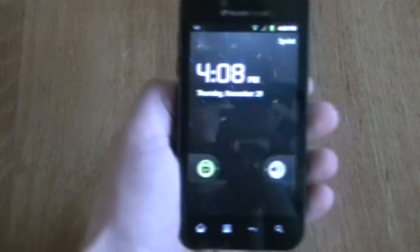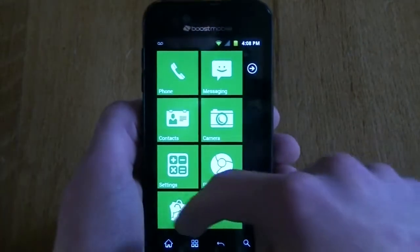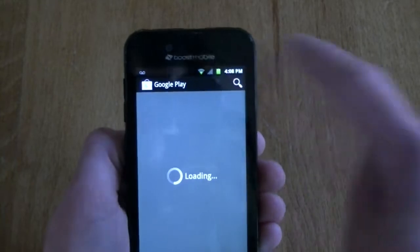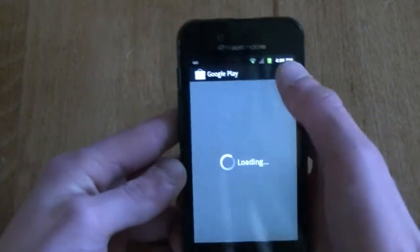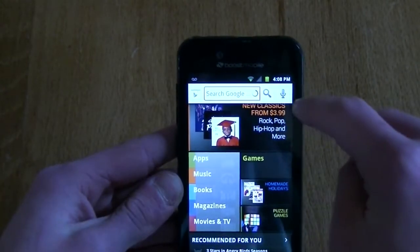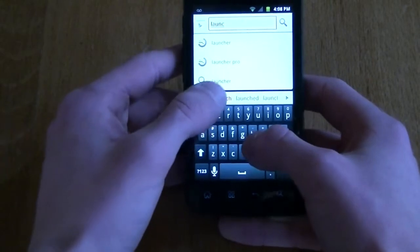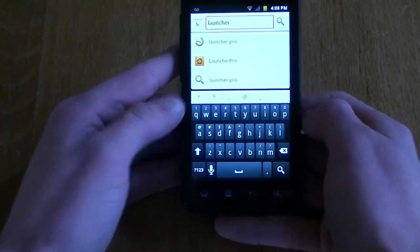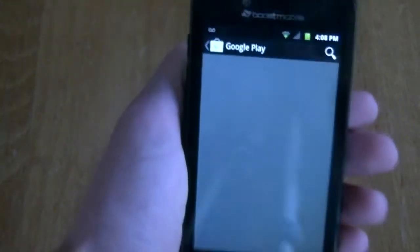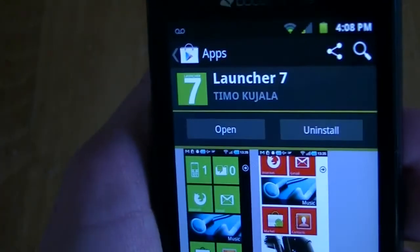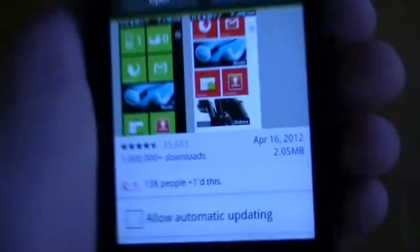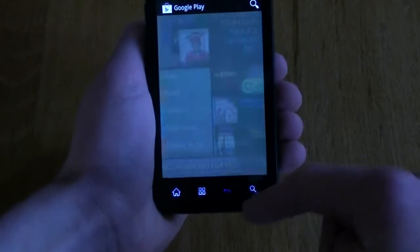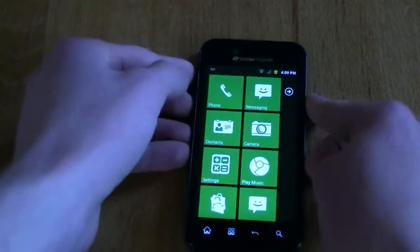So to make your phone look like Windows Phone 7, all you've got to do is go to your Google Play Store and we're going to search for launcher 7. And it is right here. It's Launcher 7 by Timo Kujala. And you're going to want to just download that. It's only a 2.05 megabyte download. So it is a very, very small file size. And after you download that, you're going to go back to your home screen and it should look something like this.